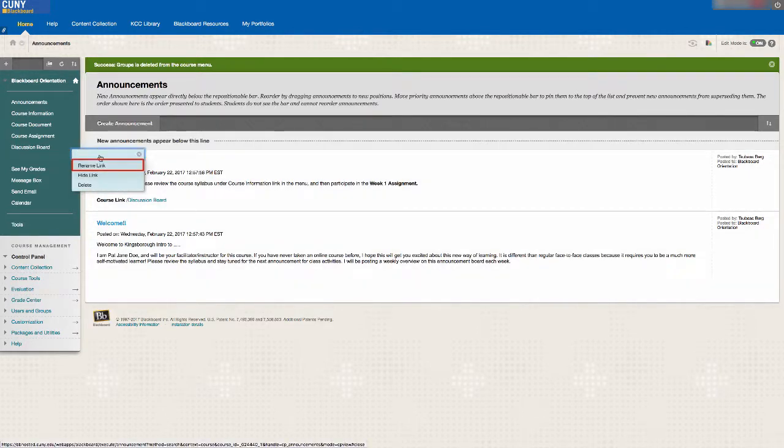On this drop-down menu, you can also rename the link as well as hide the link from your students.